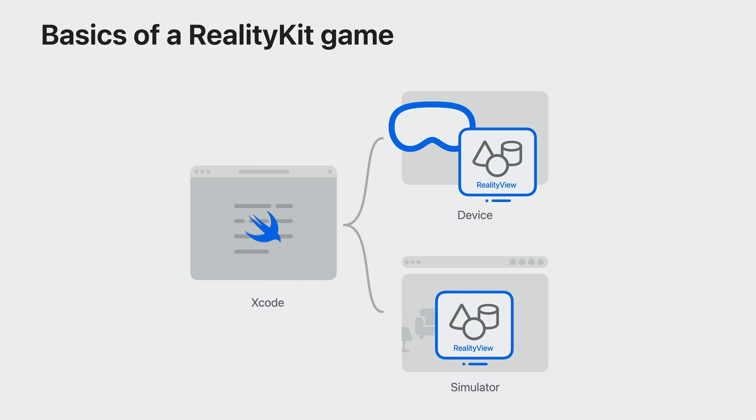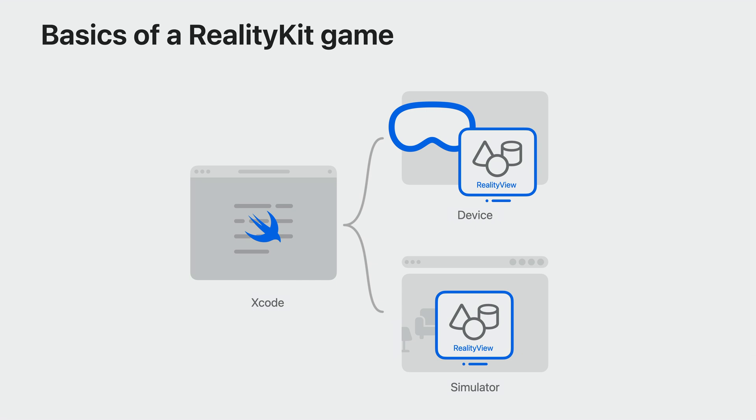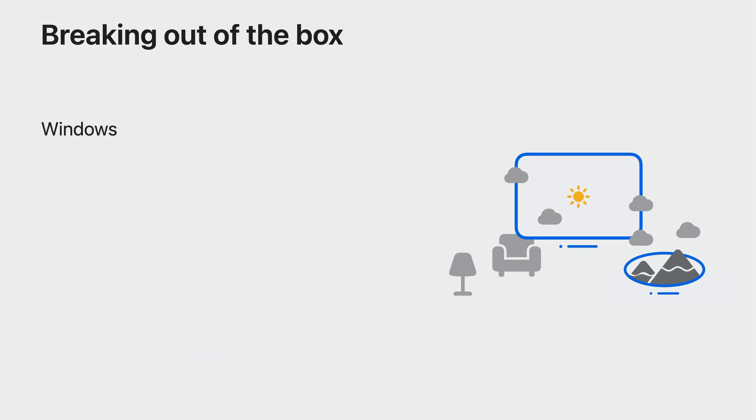Xcode comes with a simulator. You can start developing your games right away, without having a device. Of course, testing it on a real device is always best. Your 3D content will, by default, be displayed in a SwiftUI window. One of the first things you will want to do as a game developer is to break out of that window and draw content in the player's surroundings. You have some different options for doing that.